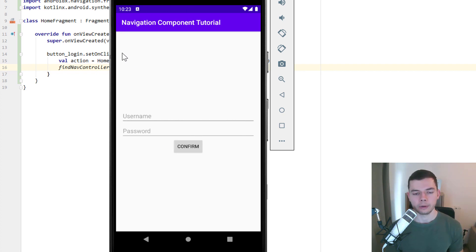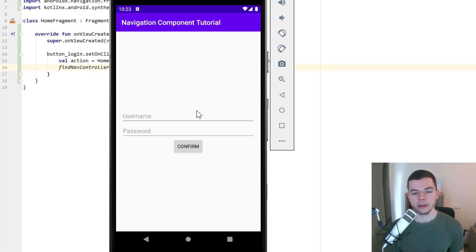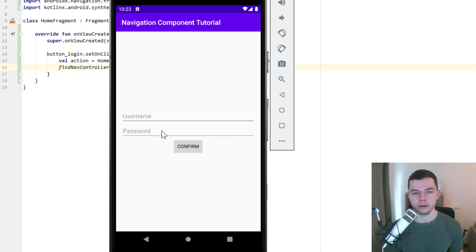Now as you can see there are still some elements missing. We don't have our back button yet for example. We will implement that later. In the next part we will learn how we can send data between fragments. So when we type something in here we will send it to the third fragment. So stay tuned for that and take care.